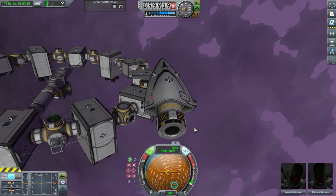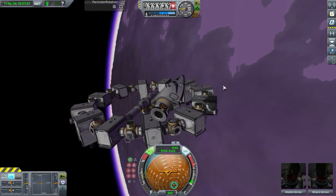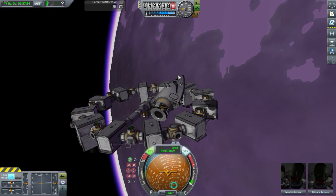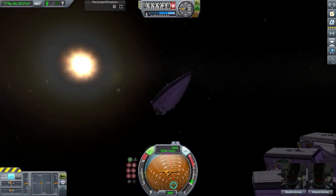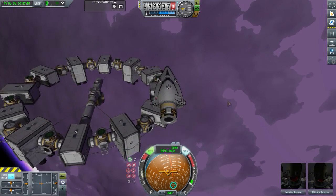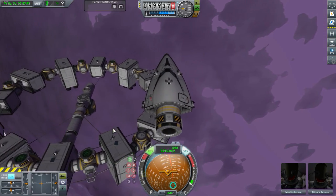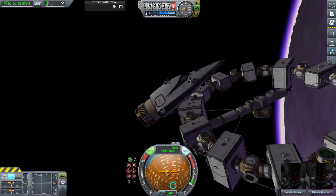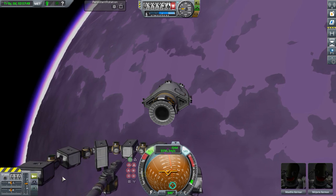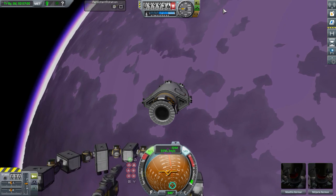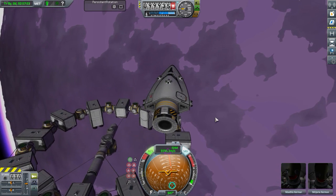Hello everybody, welcome back to Kerbal Space Program. My name is Chris and today we're doing a mod spotlight on Persistent Rotation. This is a mod made by MarcusA380. I promised I'd do this mod review about 10 months ago, but here it is at least. We're finally doing it, and this mod is simple — and that's what I like about it — but it can be very useful.